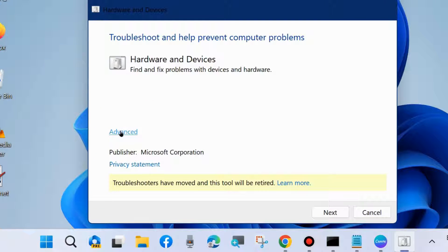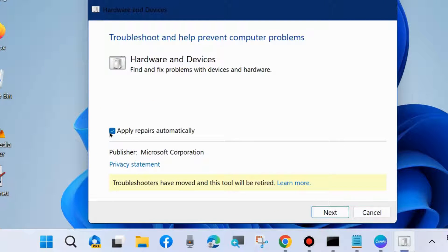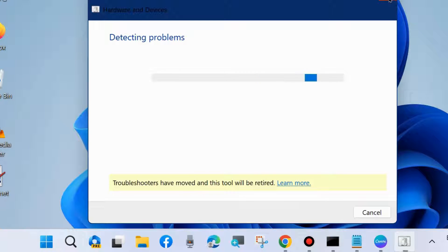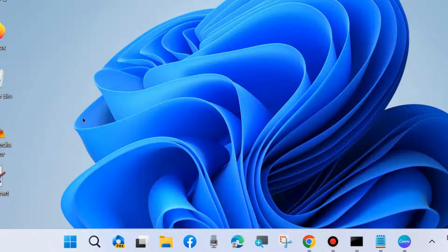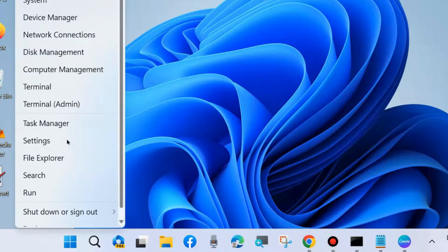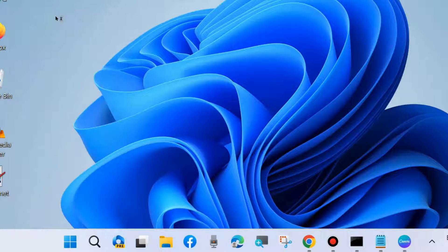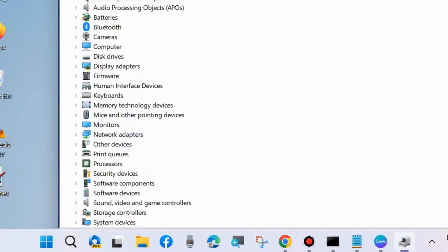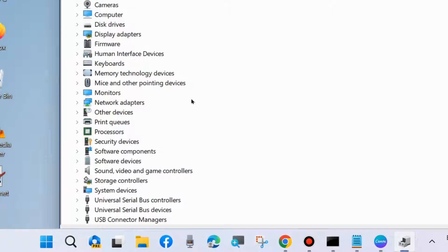Click on Advanced and check the option Apply repairs automatically, then choose Next and let the window complete the troubleshooting process. Once completed, check for the errors. If you are still running into errors on your system, go to the next fix. Open Device Manager on your system and look for CD/DVD ROM drivers.